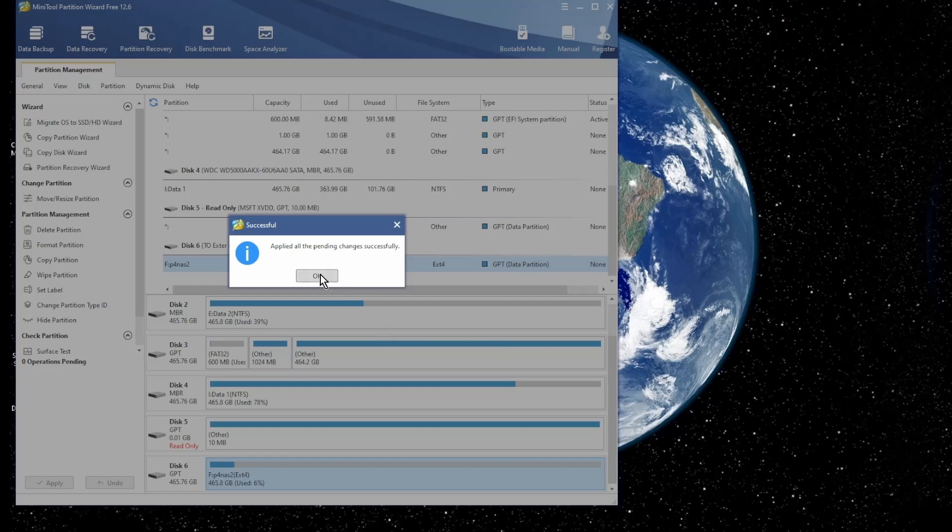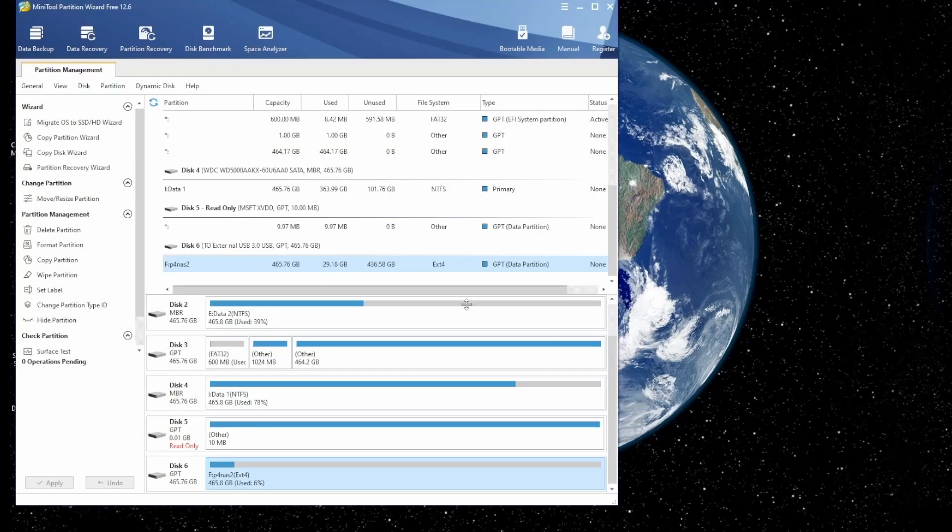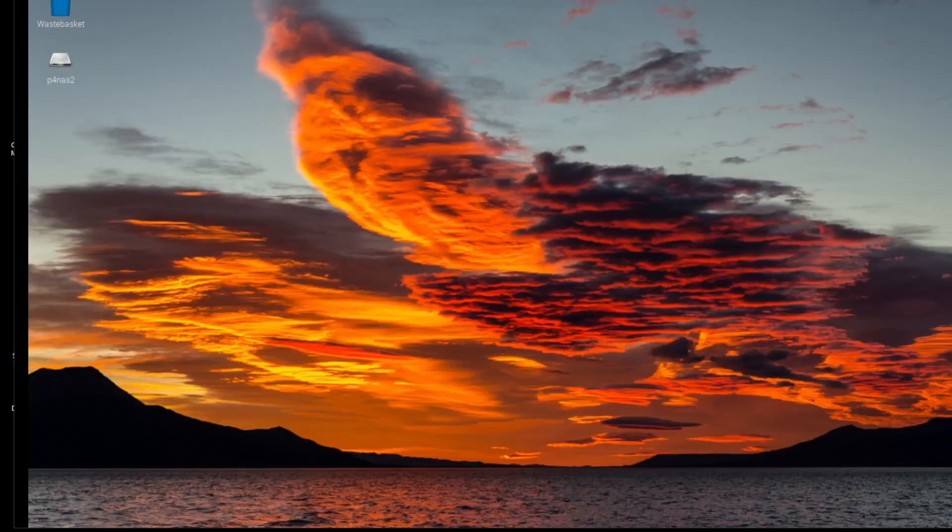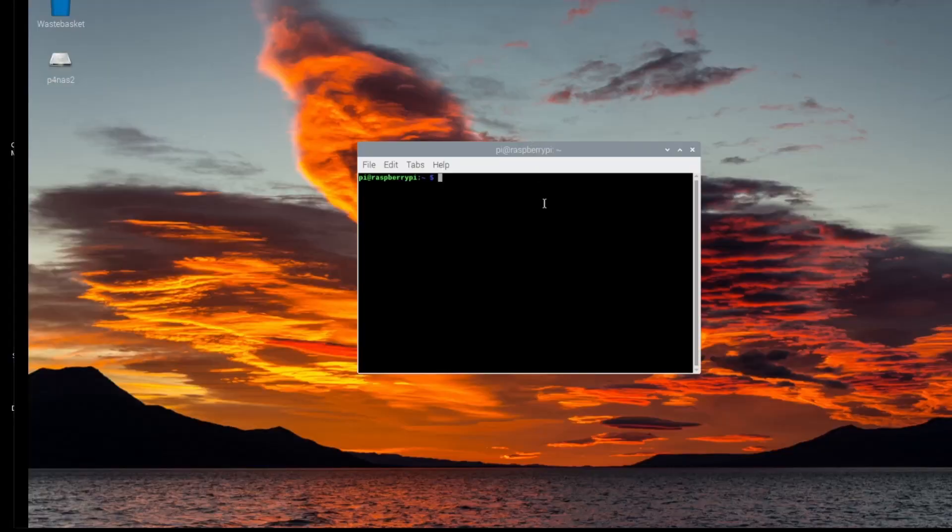Now back on the Raspberry Pi, I've attached the hard drive, but this time we've just got to change the permissions. There it is, ext4 format.